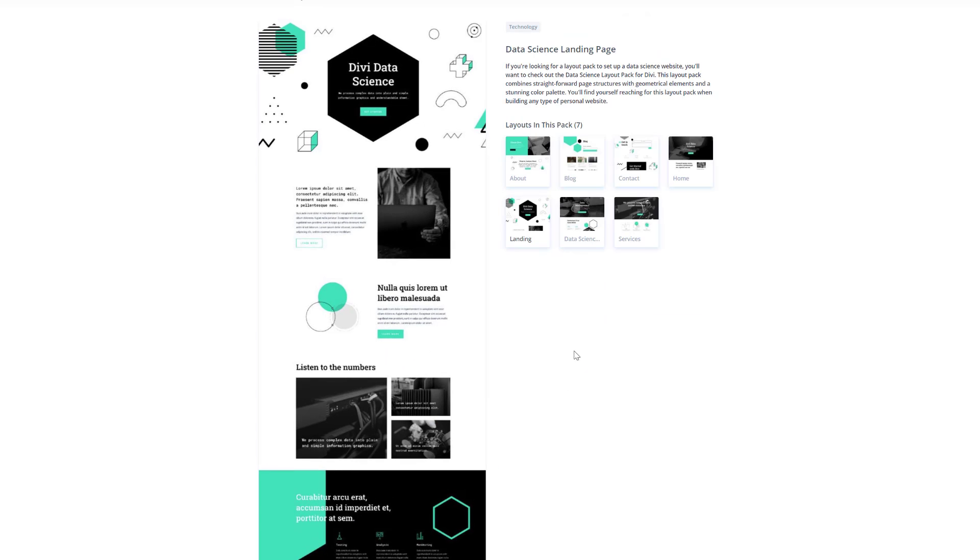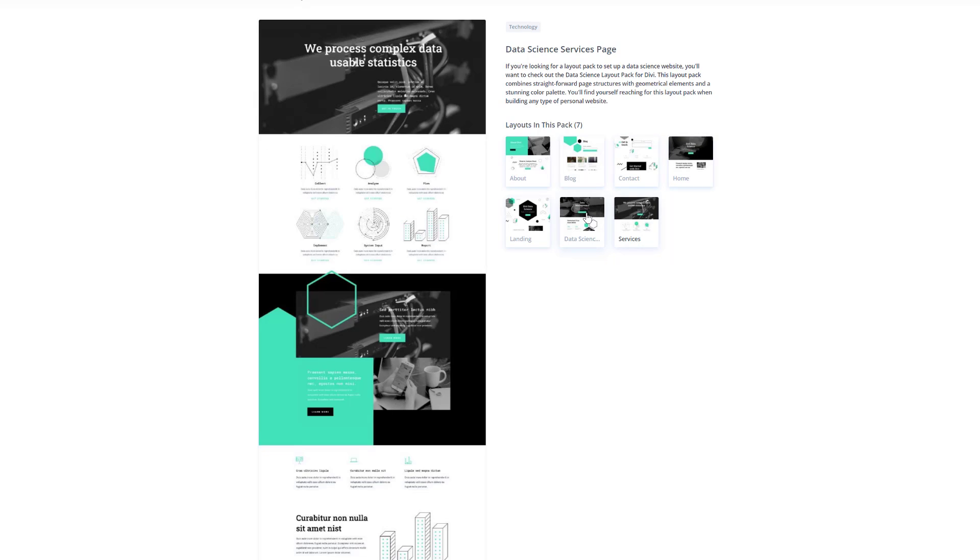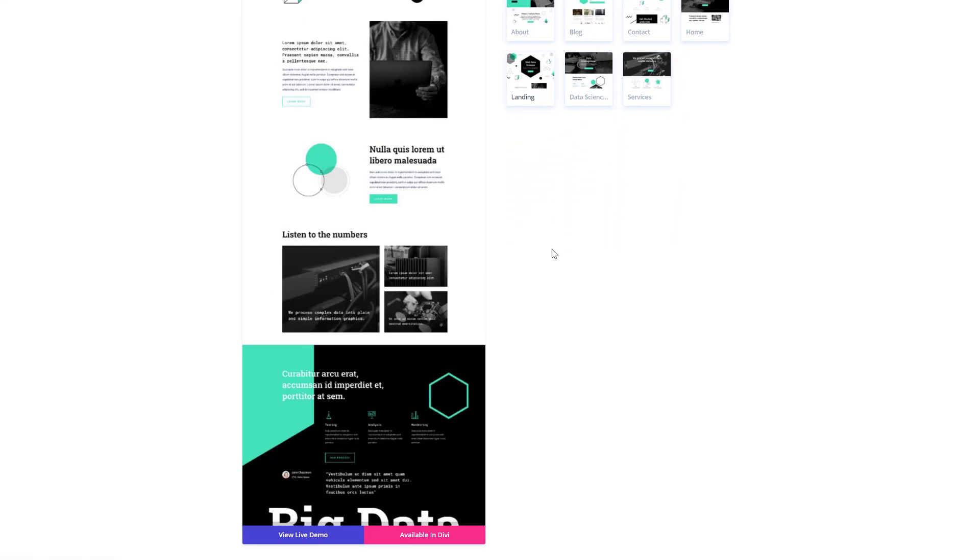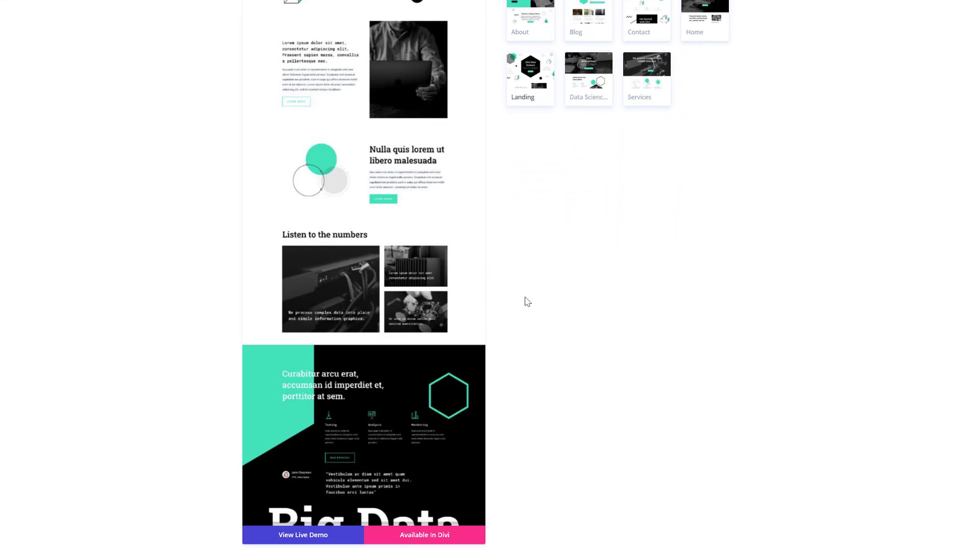And if you click on it, you will be able to see all of the different layouts that come with this layout pack. So these are all available in Divi for free and you can view the live demo by clicking on the blue button.